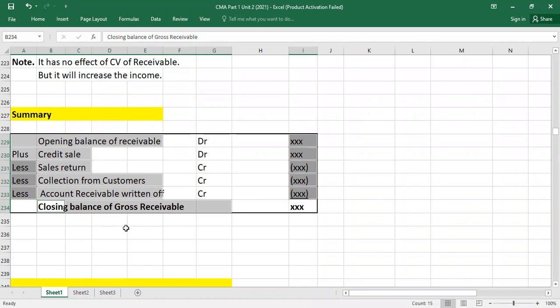In the next video I will talk about factoring of receivables, and then I will make a practice video covering receivables, allowances methods, direct write-off method, and factoring of receivables. After that, I will cover short-term and long-term notes receivable. If you like this video, please subscribe to the channel. If you have any questions, ask in the comments. See you in the next class, thank you!